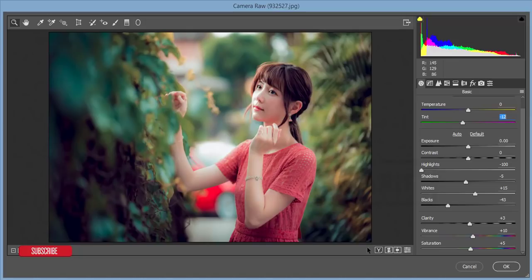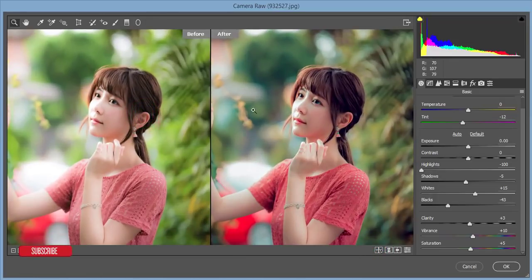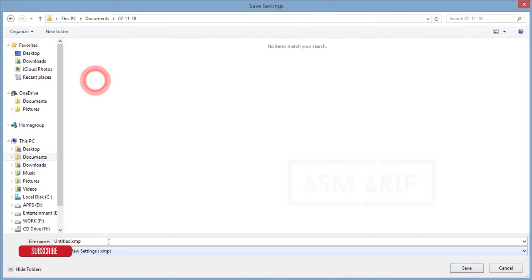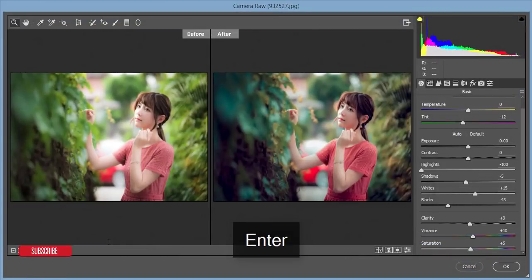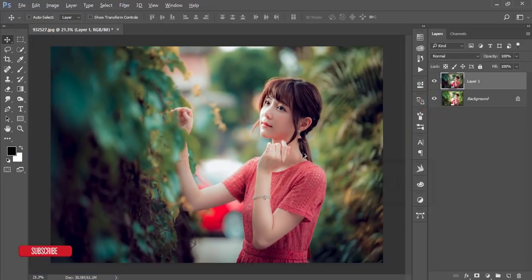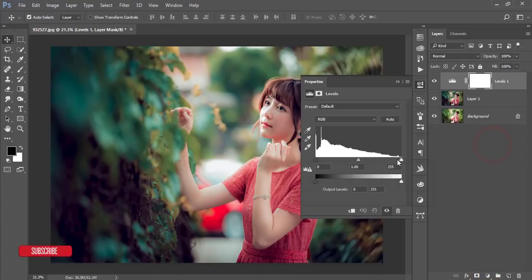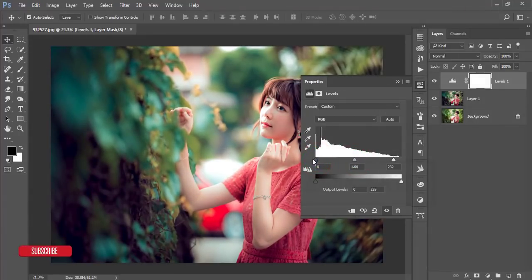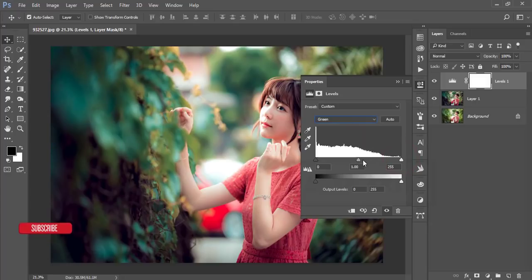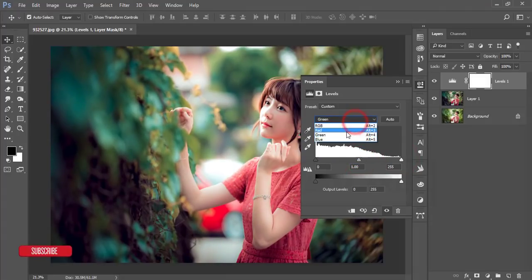Let's see the before and after — there's a huge change. I'm saving these settings as the Asian effect and clicking OK. Here's the before and after. Now I'll go to Levels and adjust — I'll adjust the Blue Levels, then the Green Levels, and the Red Levels look fine.